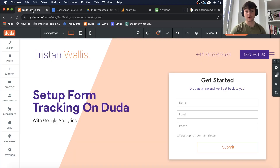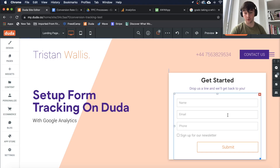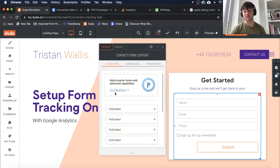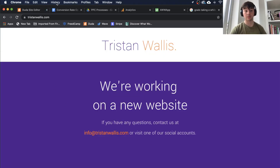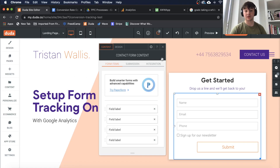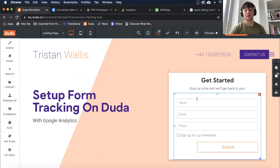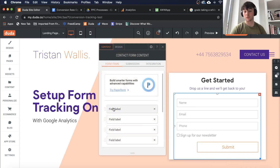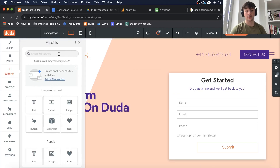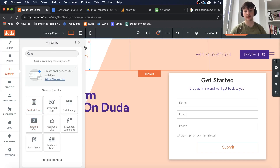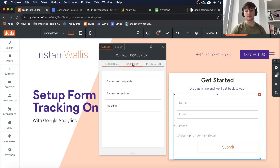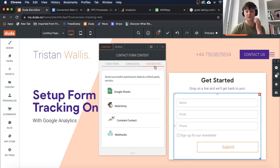Now, moving on to actually setting up the tracking on the form. If we click on this widget — this is just my own website — we go over to the form and go to Submission. There's also an integration section up here as well, which I'm not going to cover today, but you can integrate with Google Sheets, MailChimp, and things like that if you're using a third-party platform.